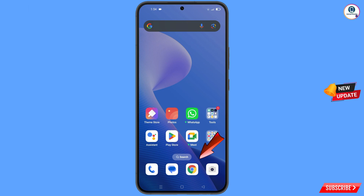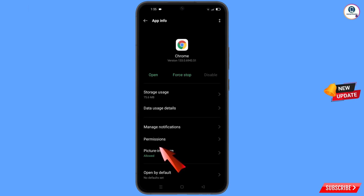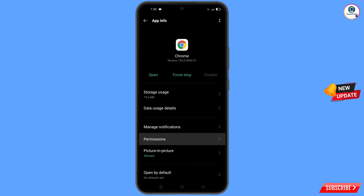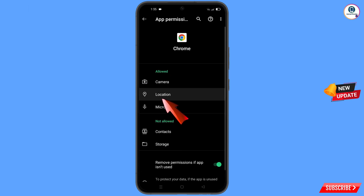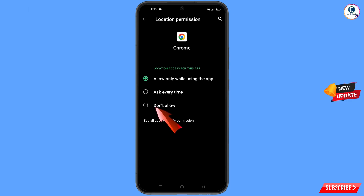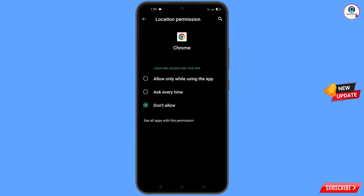Now navigate to the Google Chrome browser, hold the Google Chrome browser, and tap on app information. Tap on permissions, tap on location, tap on don't allow, and tap on don't allow anyway. Now go back.